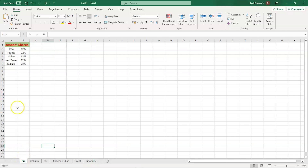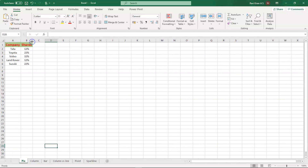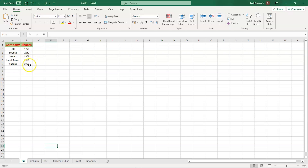First, let us discuss about the pie chart. As you can see, we have a small dataset on my screen which I have personally created, and this deals with the companies and the shares of the automobile industry. Now let's create a pie chart.